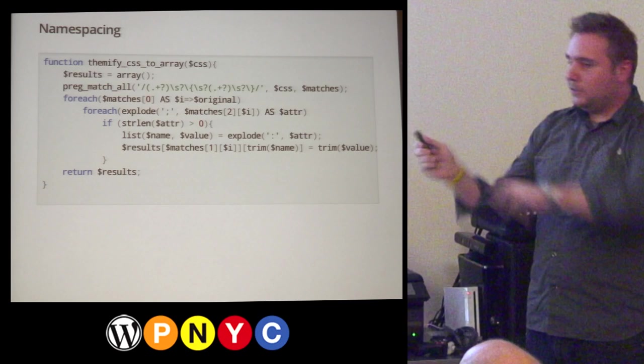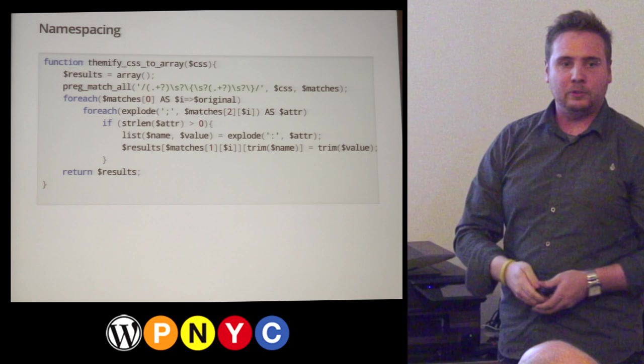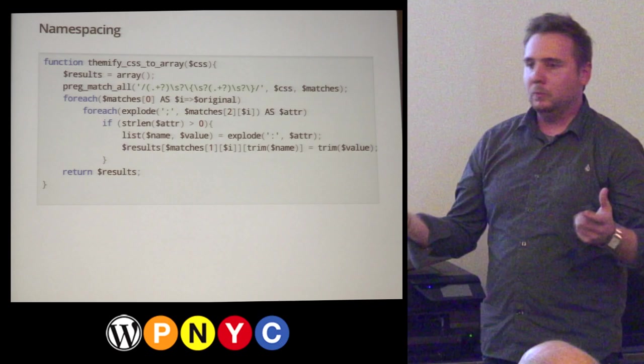This is one of the biggest things I find challenging, and it's usually the first solution to any problem when a user comes to you saying 'my website is broken' — there's probably a conflict.